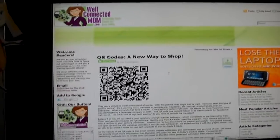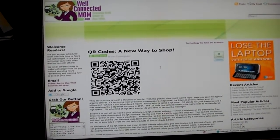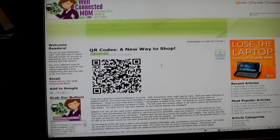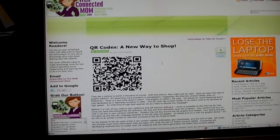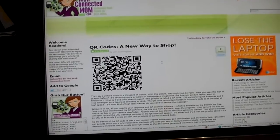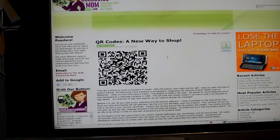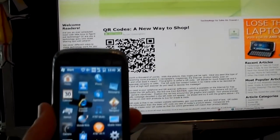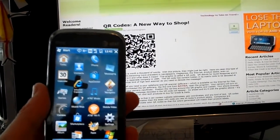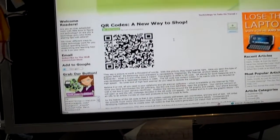You can see right in front of me, this is my screen here showing a QR code. This is a code that I developed for the article I'm writing for LoseTheLaptop.com, which is basically a contest where 10 bloggers like myself are writing about the benefits of the AT&T HTC Tilt2 phone. This month we're talking about shopping, so I wanted to teach you about QR codes.